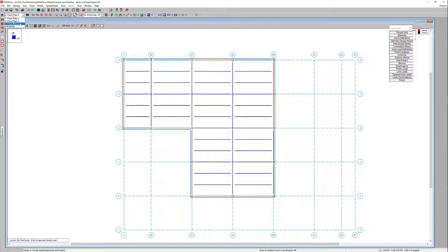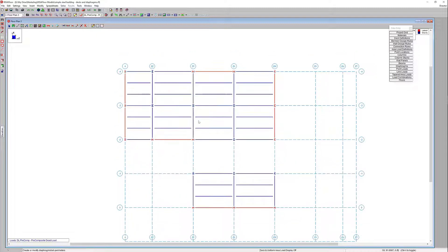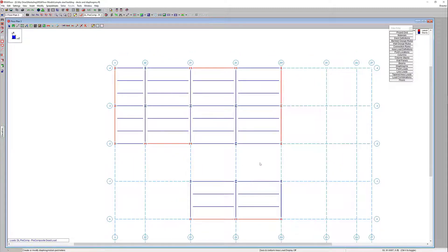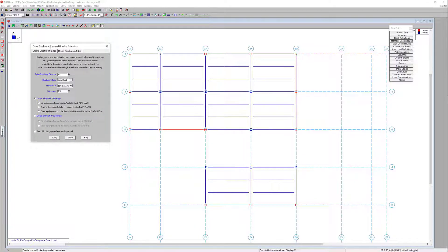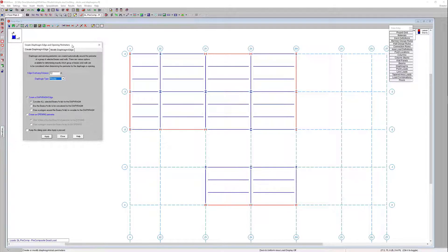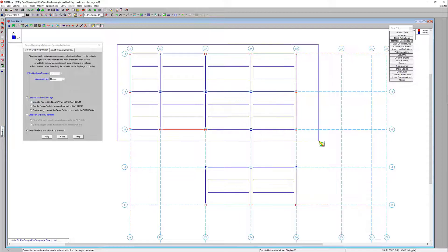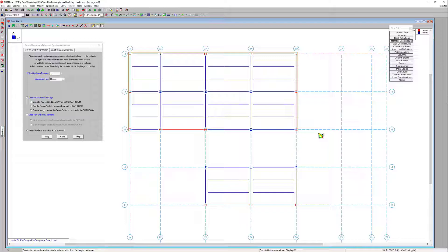Let's hop into floor plan three. Here's where we have a break in our structure, and in this instance I'm going to demonstrate doing a couple of different diaphragms within this same floor plan. I'll come up to the diaphragm edge icon and in this instance choose a flexible diaphragm. Since I've got two separate roof structures, I'm going to manually choose the beams and walls to be considered for the diaphragm and keep the dialog open because I'll need to draw another diaphragm once finished. I'll box all of those beams to be considered for my flexible diaphragm.